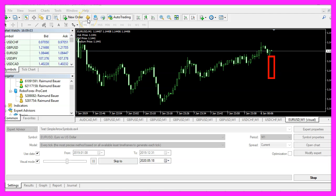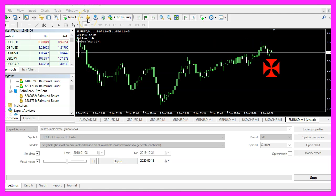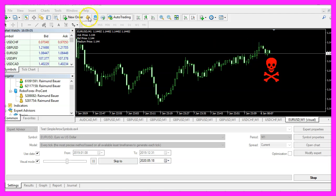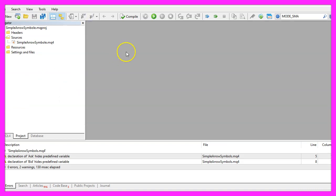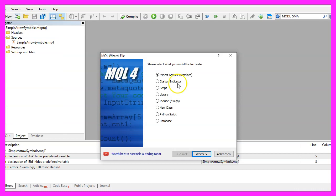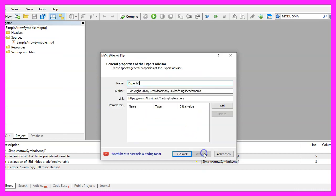To get started please click on the little icon here or press F4 on your keyboard. Now you should see the MetaEditor window and here you want to click on File, New File, Expert Advisor from Template, Continue.